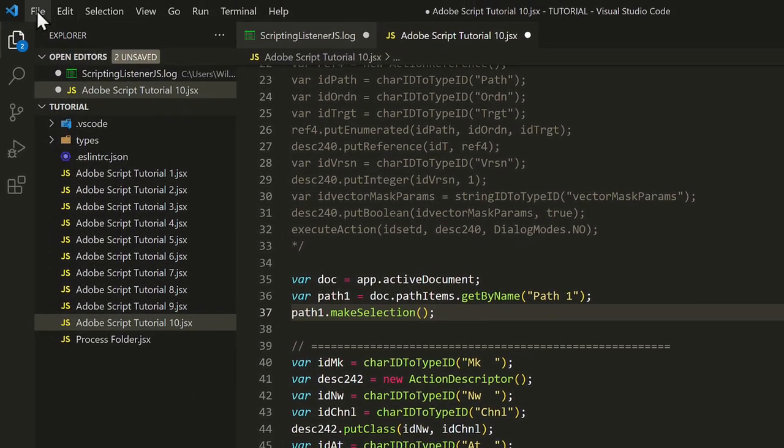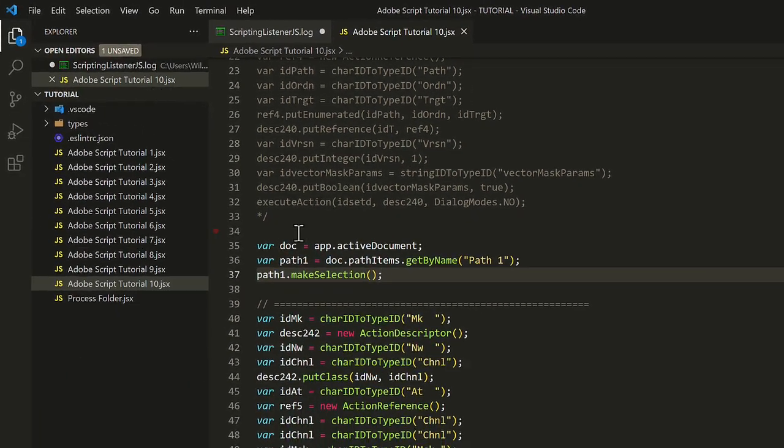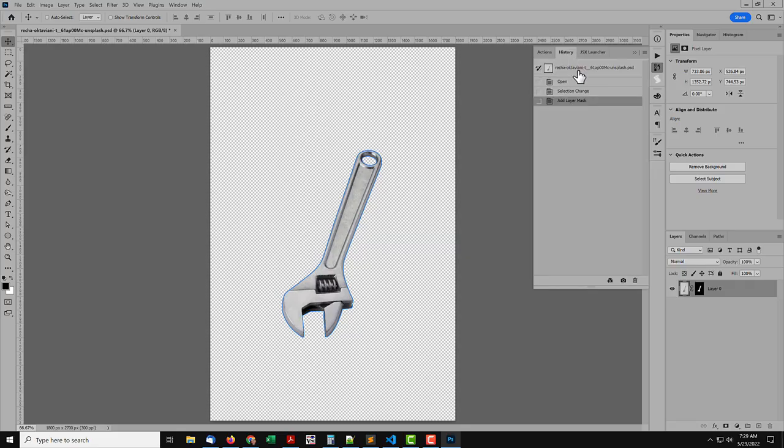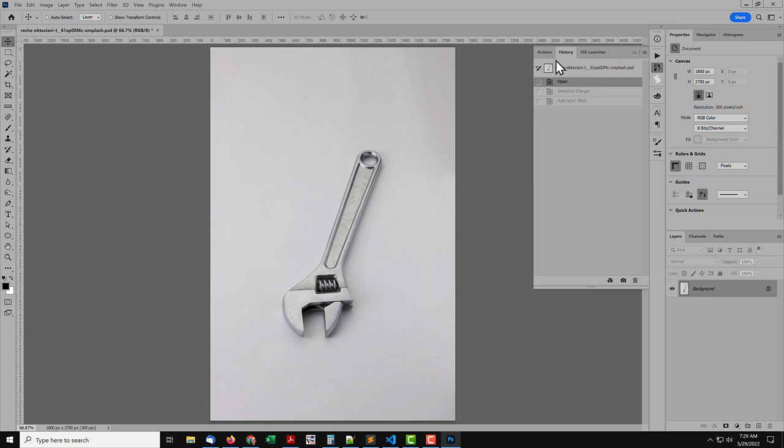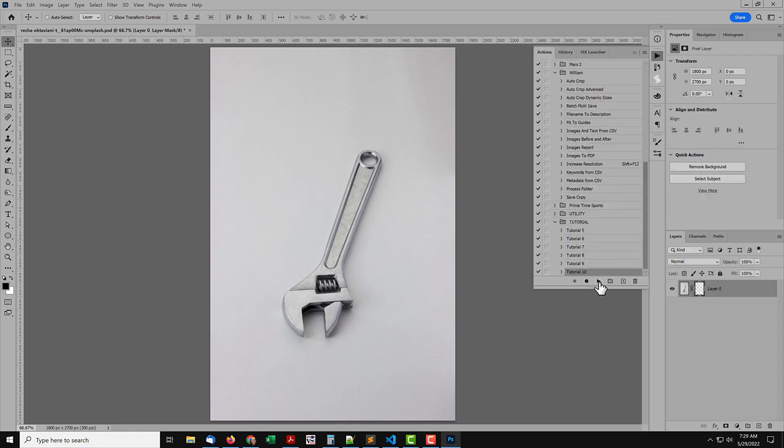Save the script, then go back to Photoshop. Back up the history again. Run the script, and you can see it gives the same result.